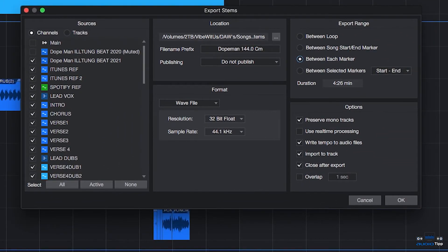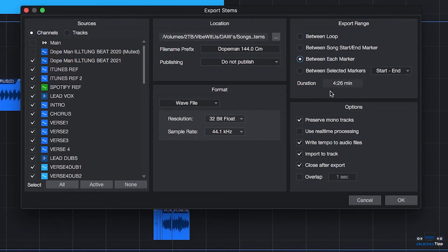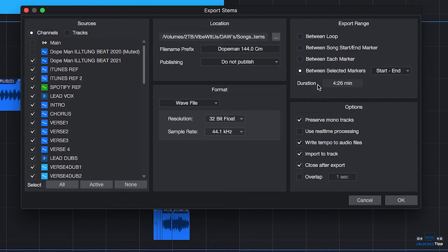Next is Between Each Marker. That exports separate audio files for the range between the markers for each track and then places them in folders named after the markers. And then Between Selected Markers lets you choose a pair of markers to export the range in between. And then the Duration is how many minutes each stem will be.